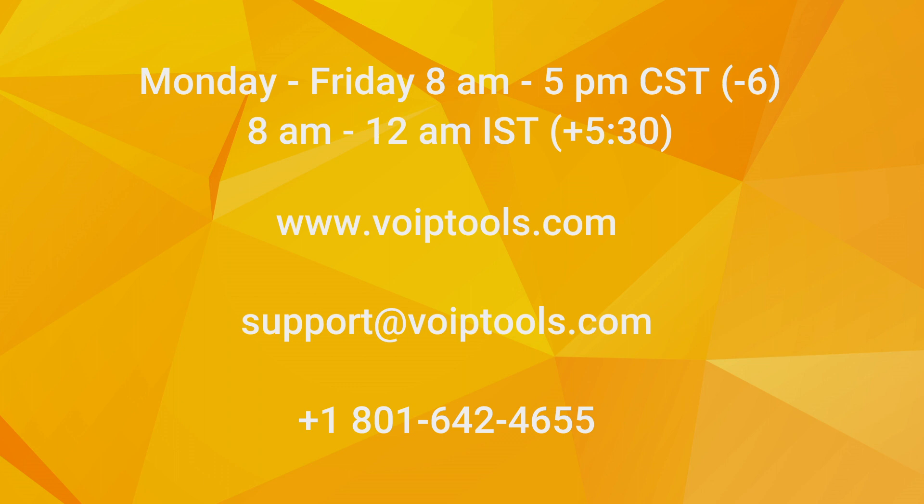We hope this video was helpful for you installing Audio Scheduler. If you need any further assistance, please contact us during our normal business hours, which are Monday through Friday, 8am to 6pm Central Standard Time, and 8am to 12pm Indian Standard Time.